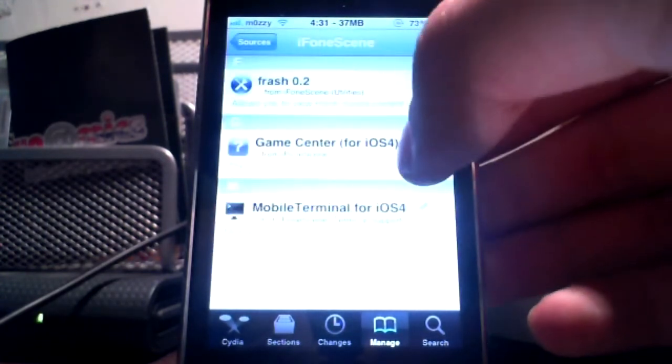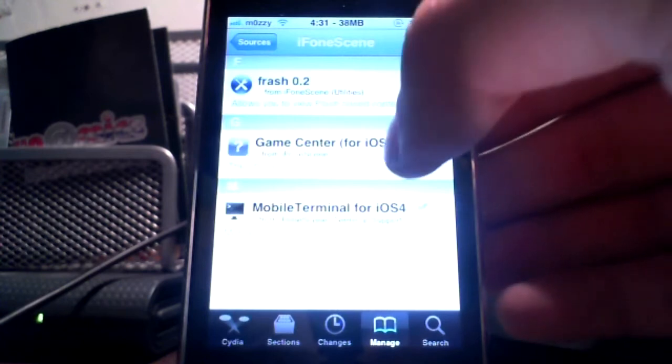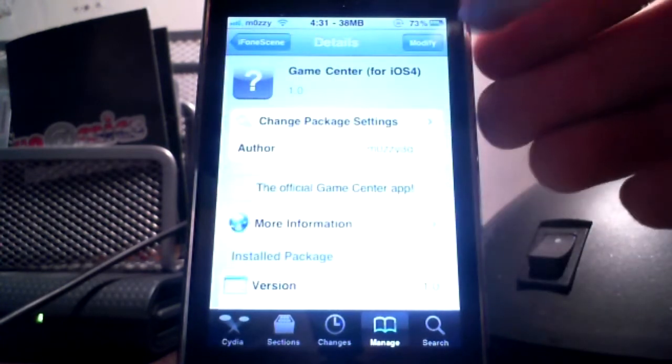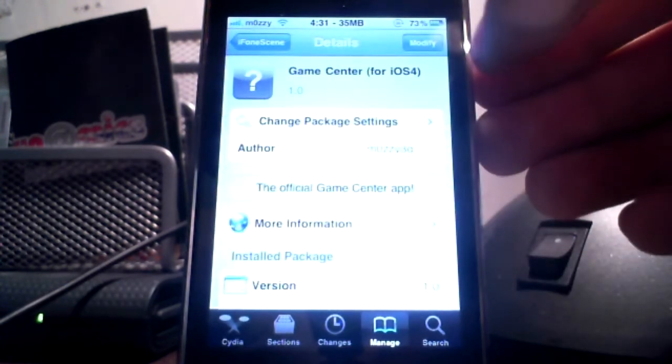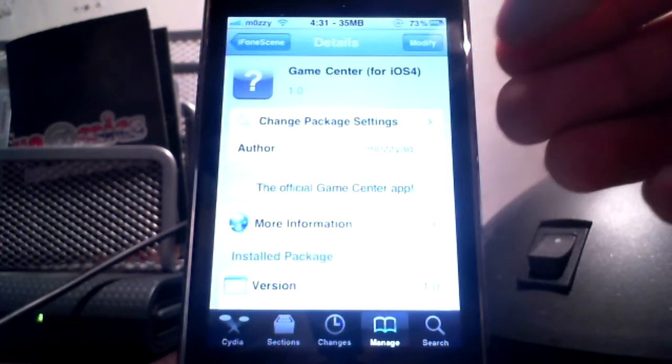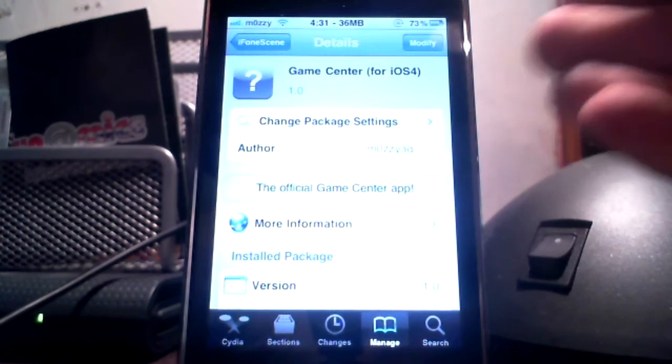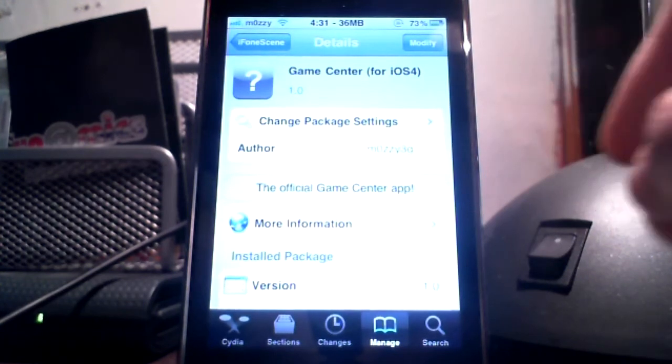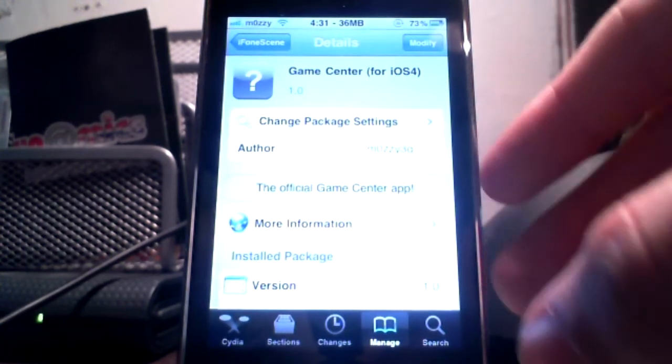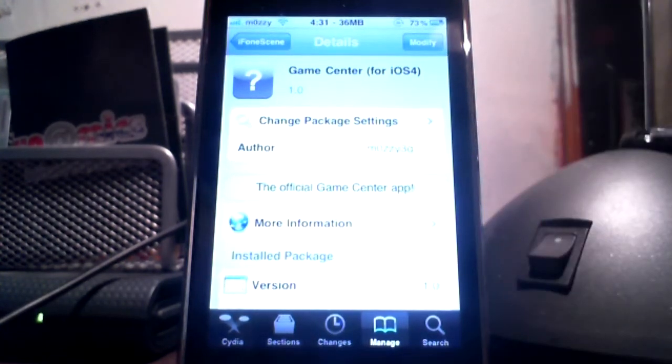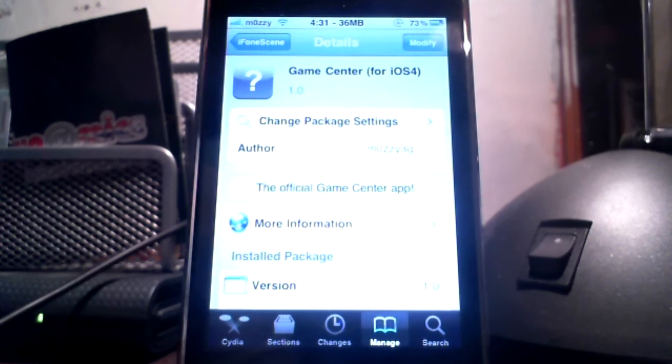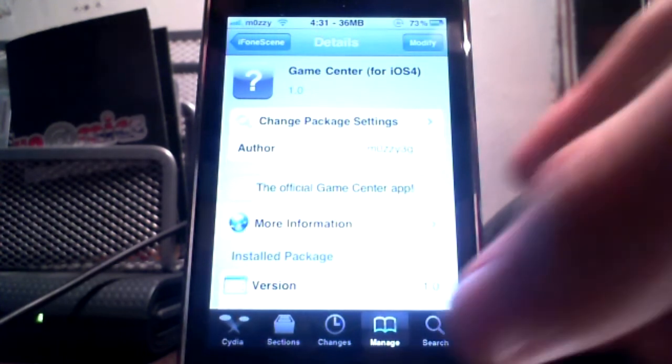And it's right there, GameCenter for iOS 4. Right at the top here it will say install, but for me since I have it installed it says modify. So there you go, I hope this video was helpful and please like, subscribe and whatever. So catch you guys later.